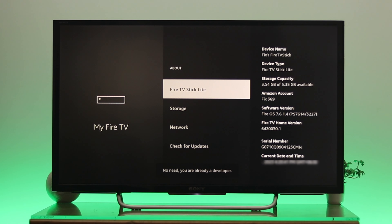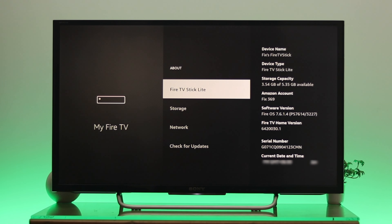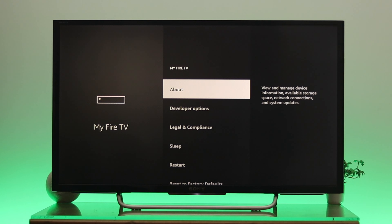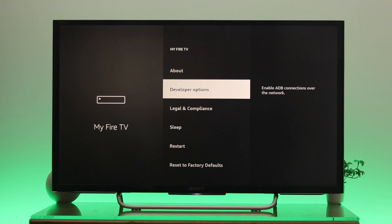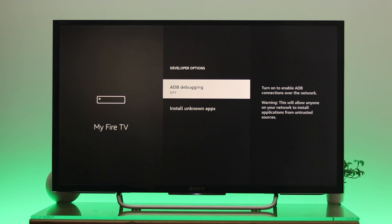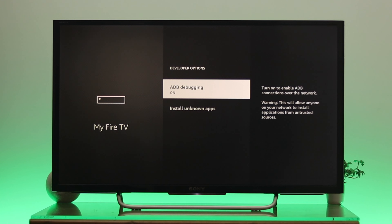Once you do that, it says no need — you are already in developer mode. So go back, and here as you can see the developer option is now available. Go all the way in and turn on ADB debugging.